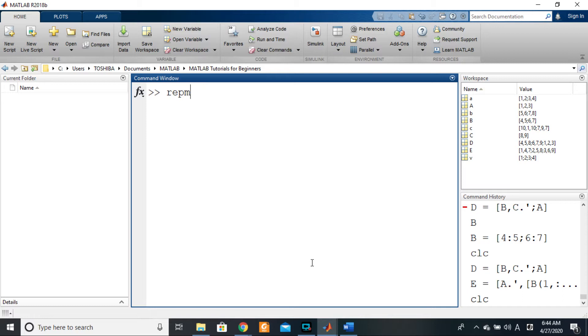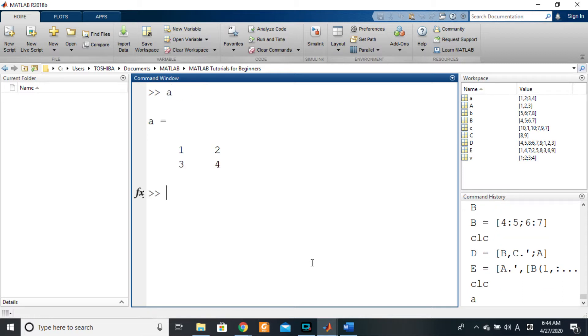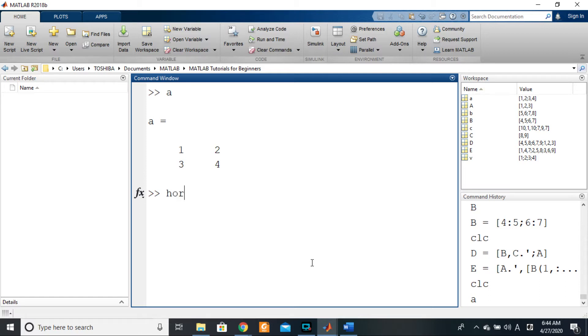For example, matrix A—you want A to reproduce itself several times, maybe following the rows or following the columns to form a new matrix for any purpose. So if you want to do it horizontally, you would use horzcat...